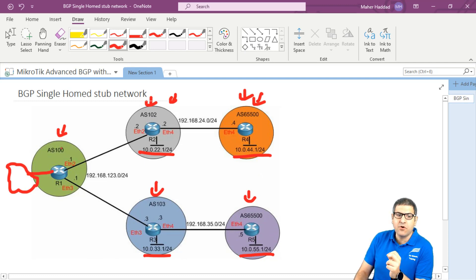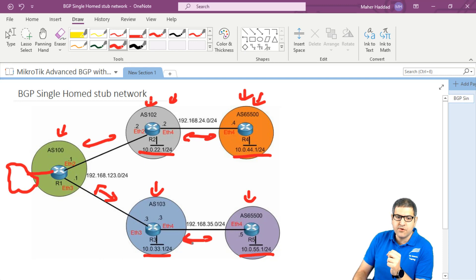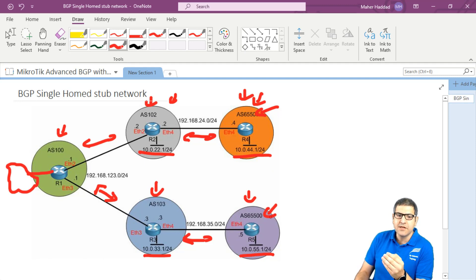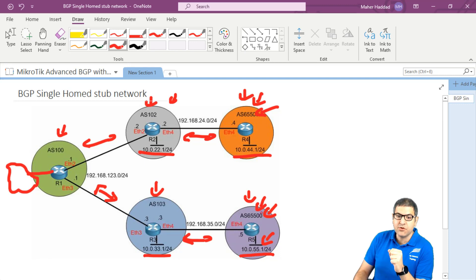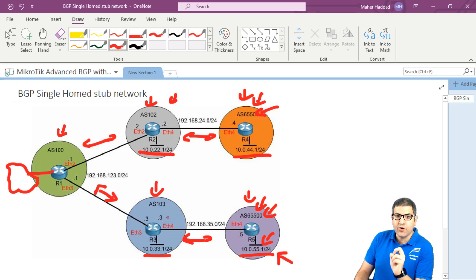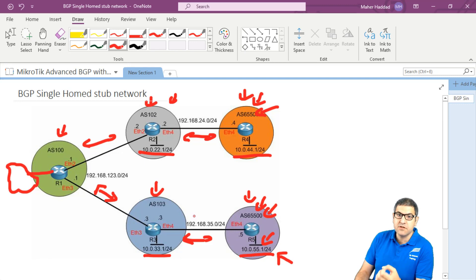We have to form BGP neighborship between these routers. The issue is we have private autonomous systems on router 4 and router 5 - how can this go to the internet? What we can do is remove this private autonomous system when it comes to router 3. So router 3, instead of telling router 1 about this network coming from a private autonomous system, will remove it. Router 1 will see the network but coming from autonomous system 103 only. This is really useful for ISPs with single-home stop network customers.